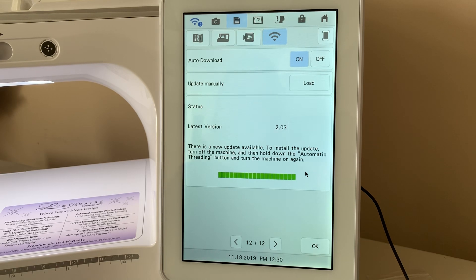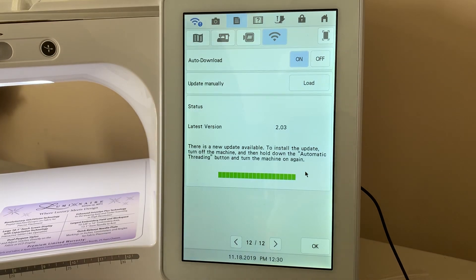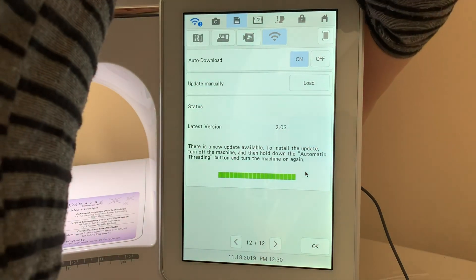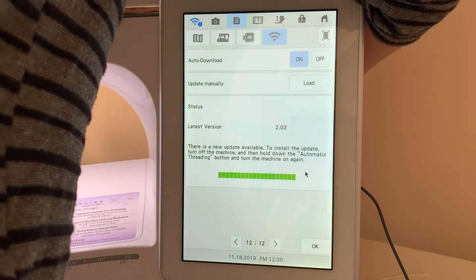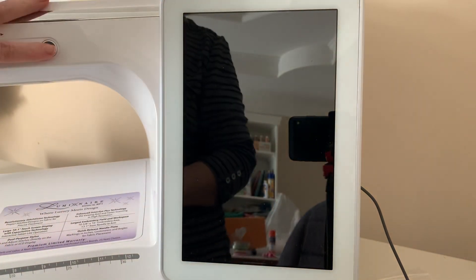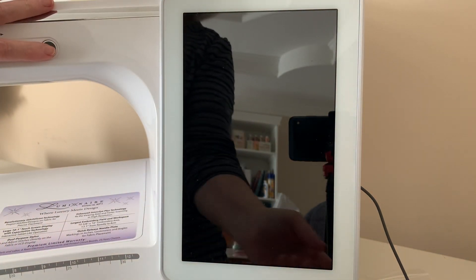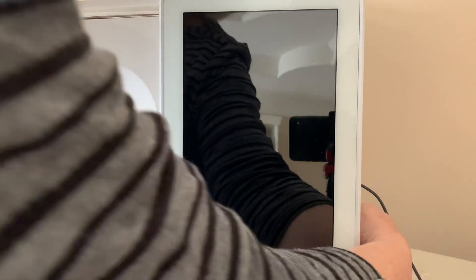So, what I'm going to do is turn off my machine. And now, what I'll do is hold the automatic threading button while I turn my machine on.